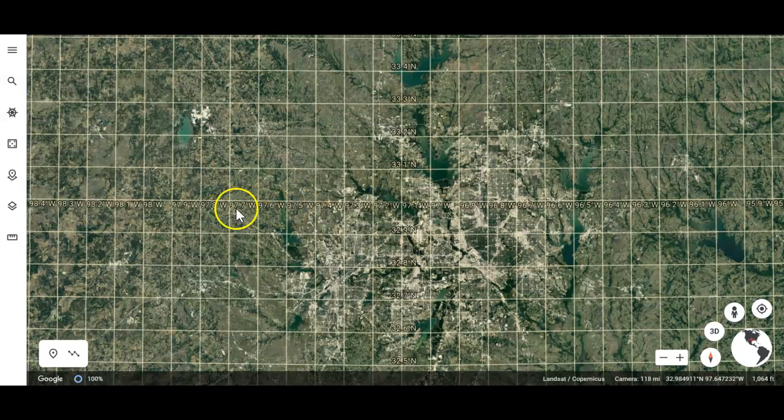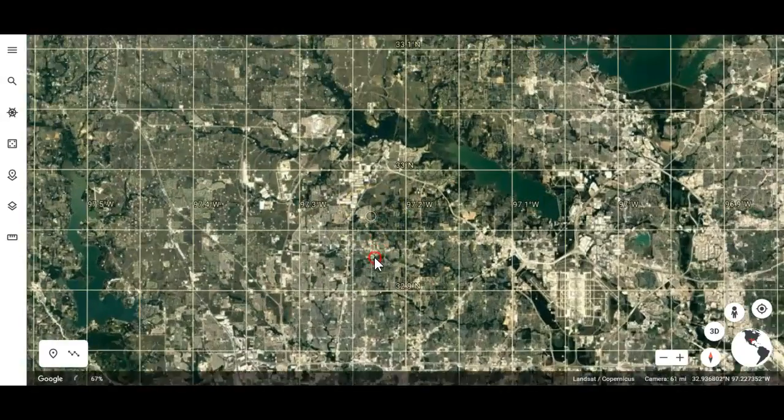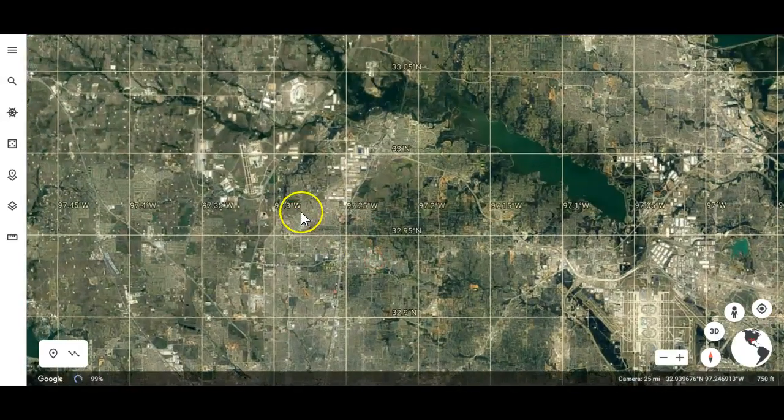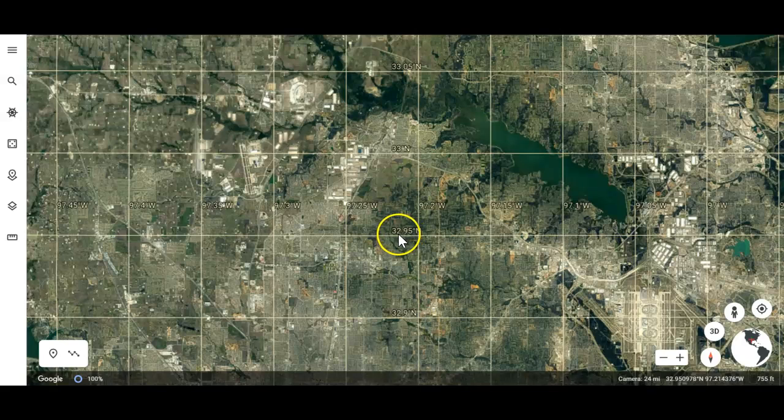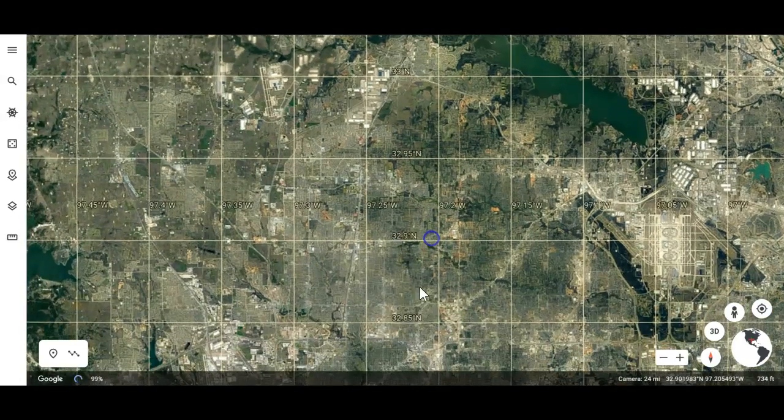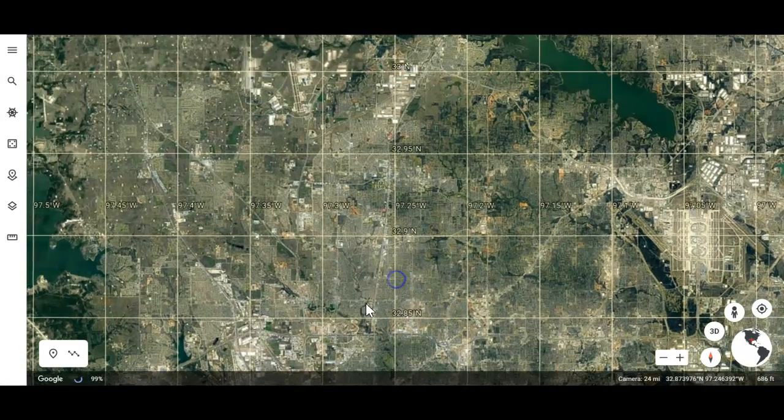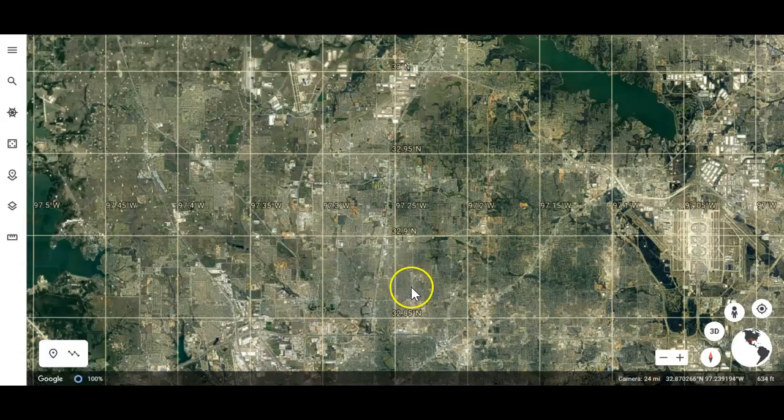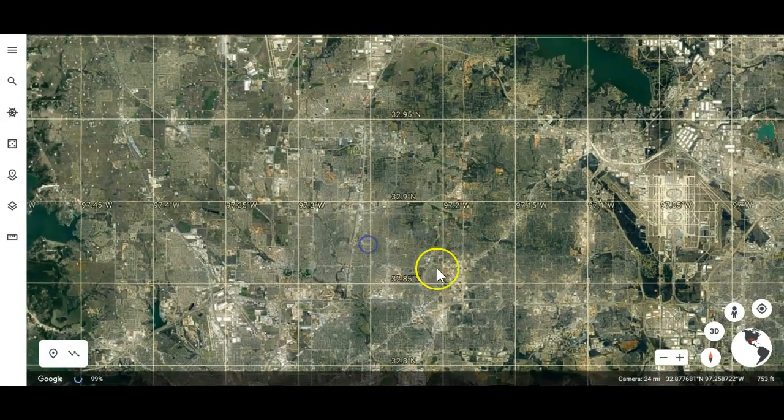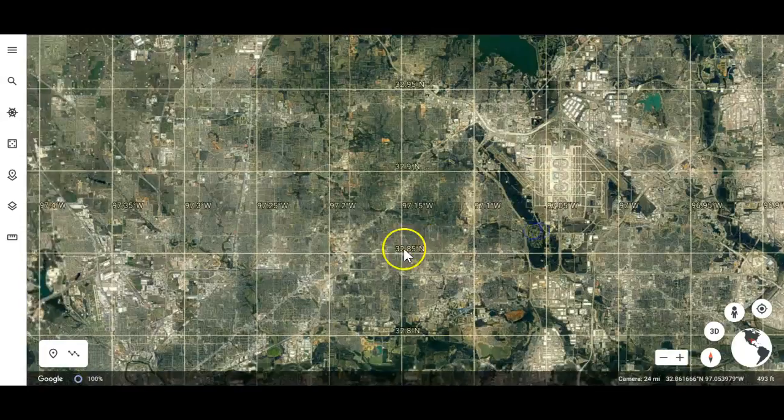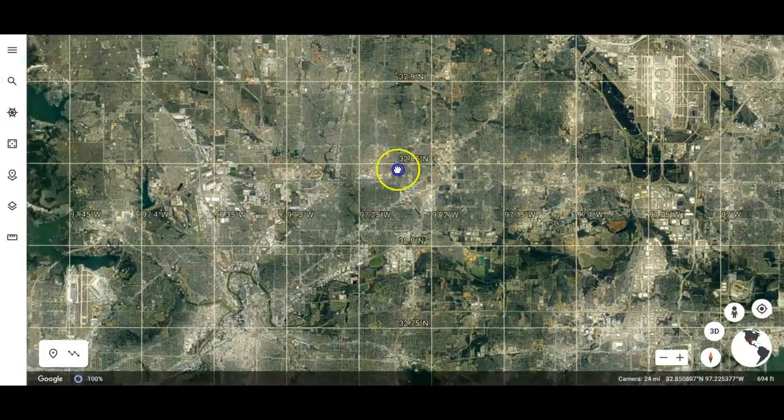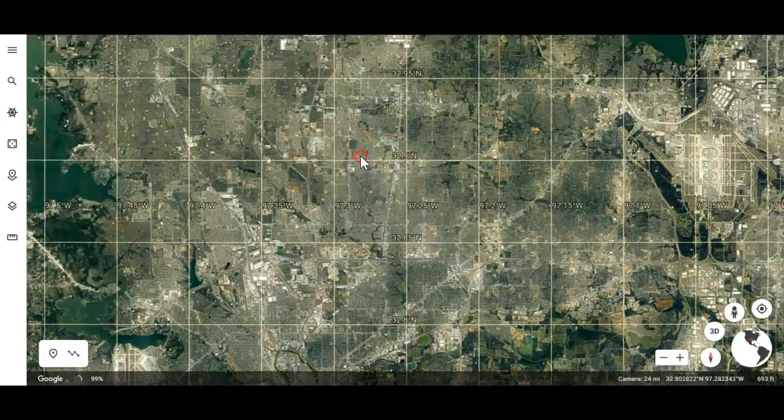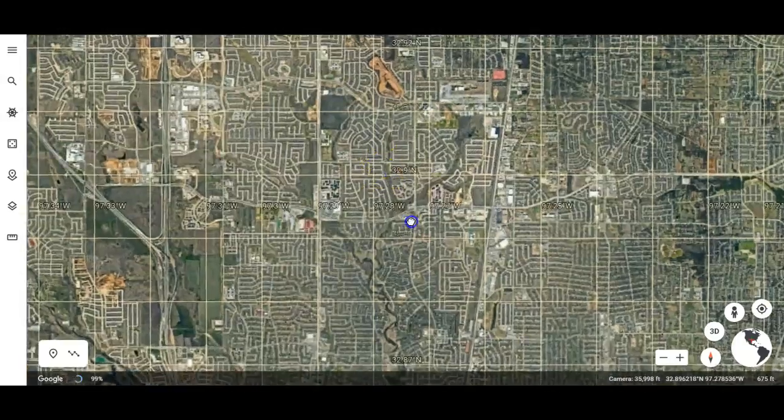So as I zoom in closer and closer to where the school is located, you notice now it adds the hundredth part. So now I've got 32.95 and 32.91, I think that says, and 32.85. So it adds the hundredth spot. And so as I get even closer and closer, it's going to add more and more of the decimals. So I'm going to move in closer here.